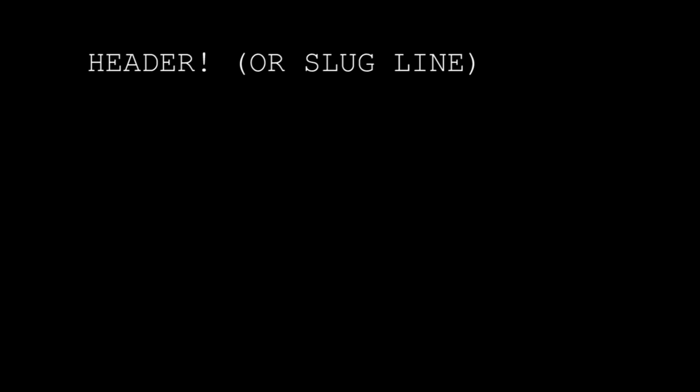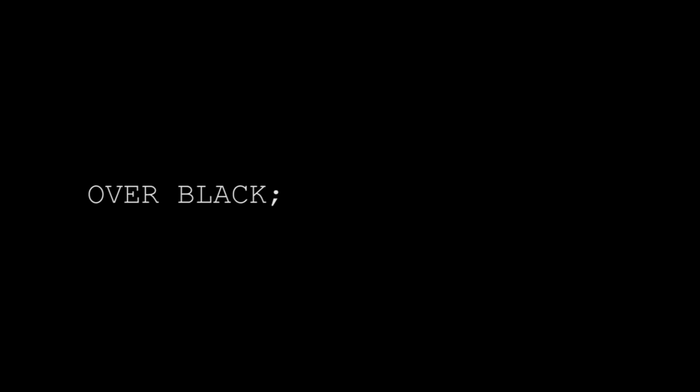Here are the eight kinds of items or lines you can find in a screenplay: header, action line, character ID, dialogue, character parenthetical, dialogue parenthetical, transition, and over-black title markers. And that's it. There's really only eight, so let's go through them one by one.